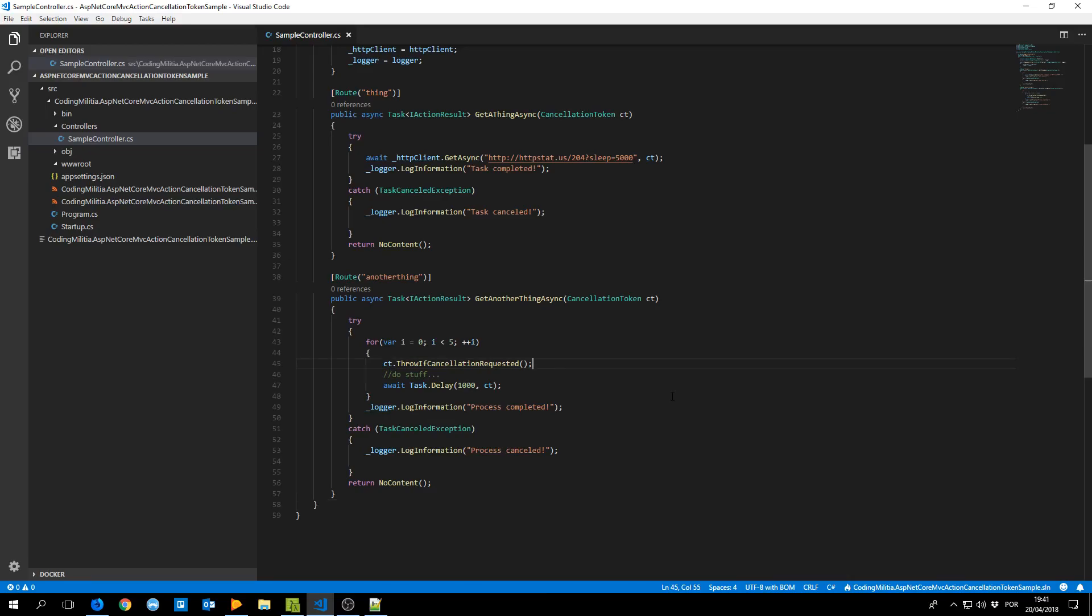If it will be used yeah go ahead, even if the client cancels it we should complete because we have something that we need to do. But I'd say most of the time if the client no longer cares we no longer care.